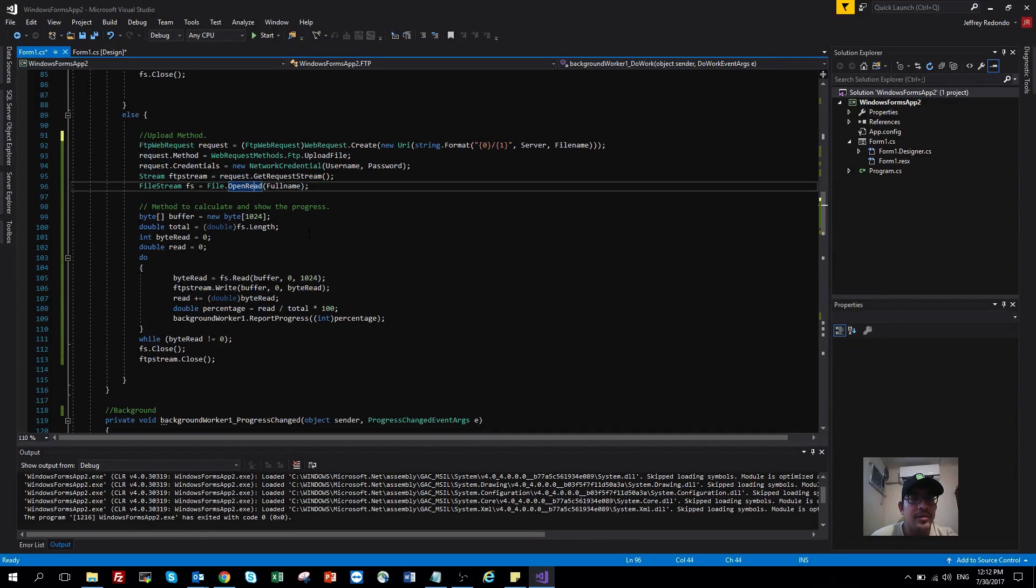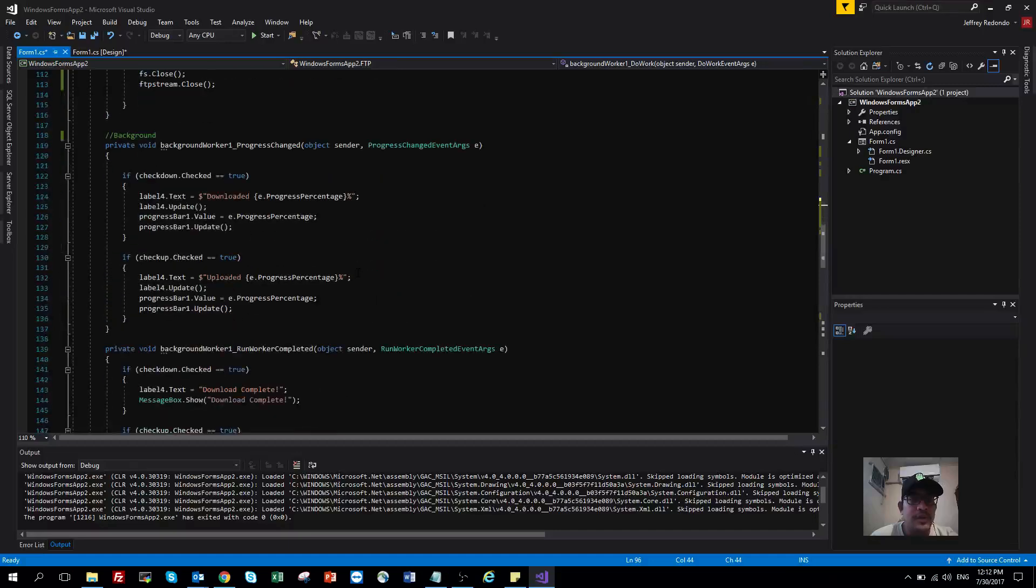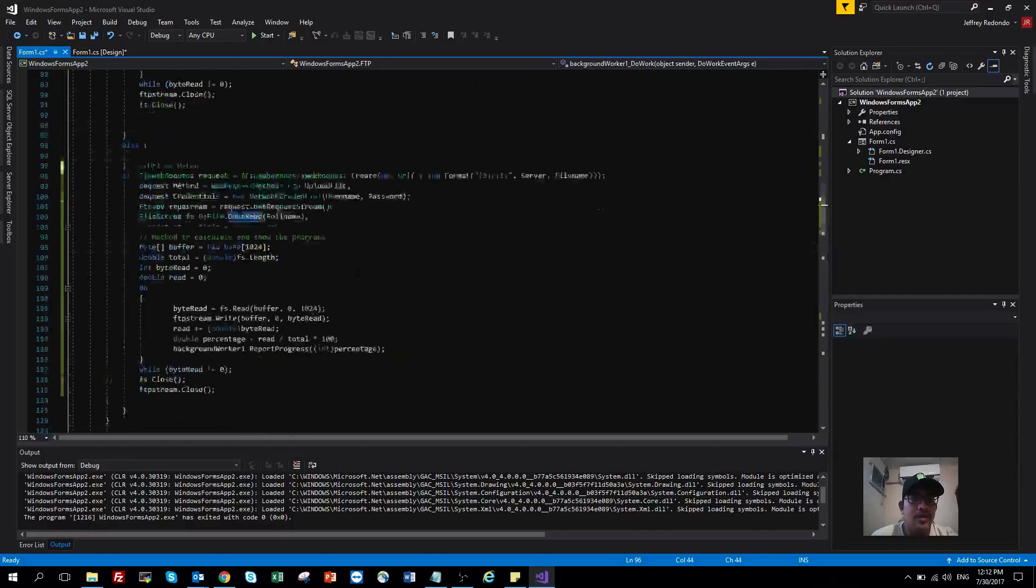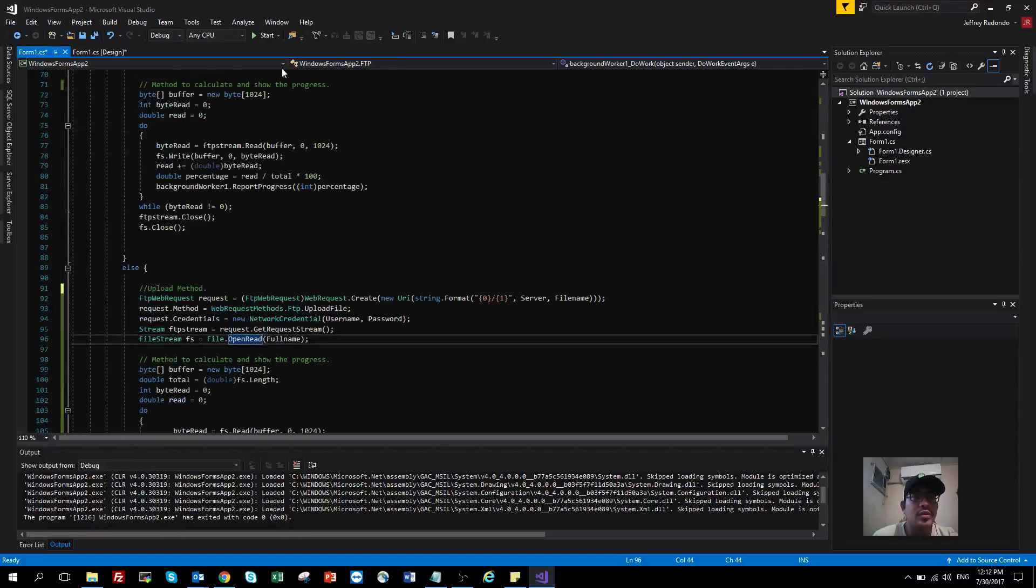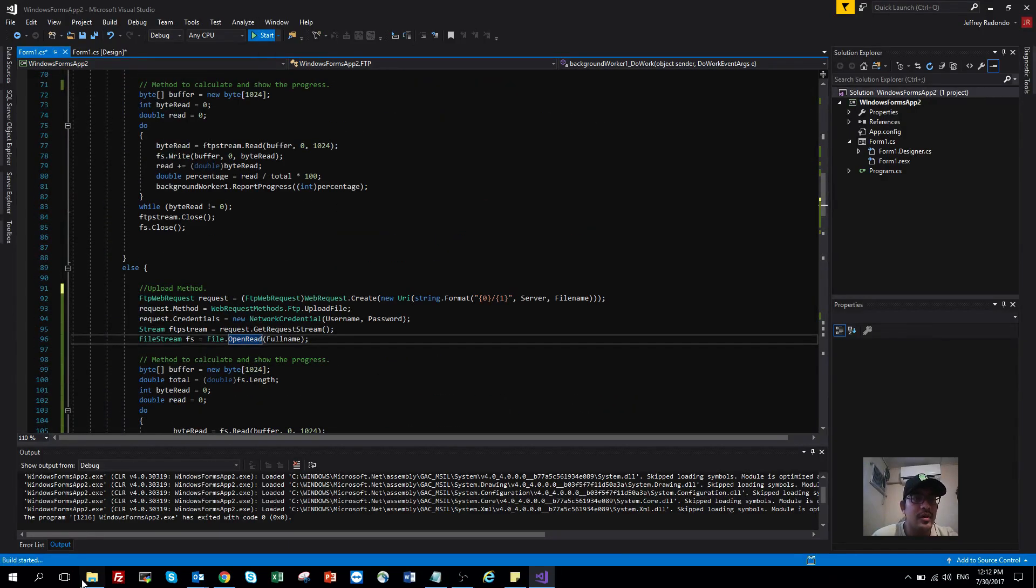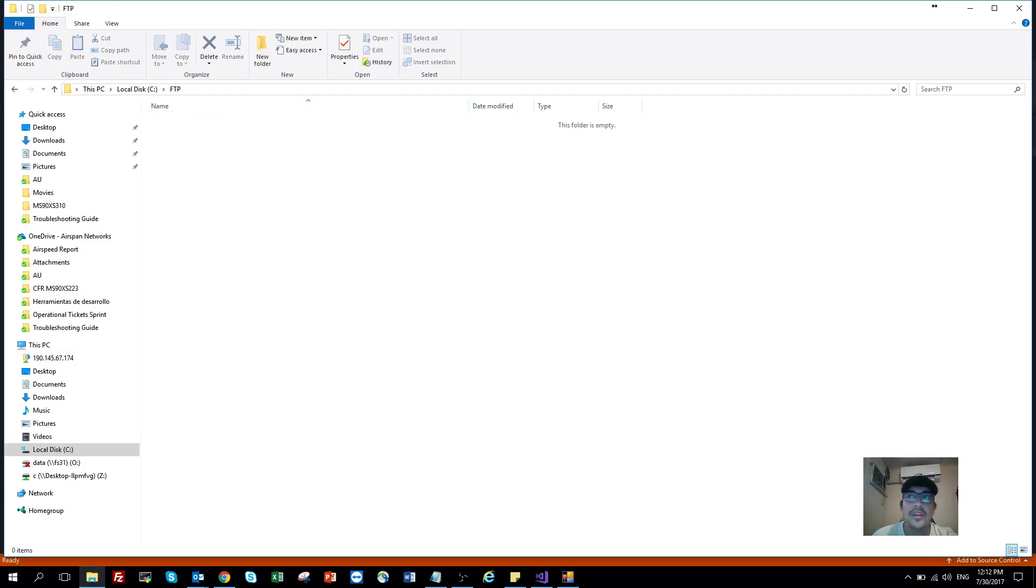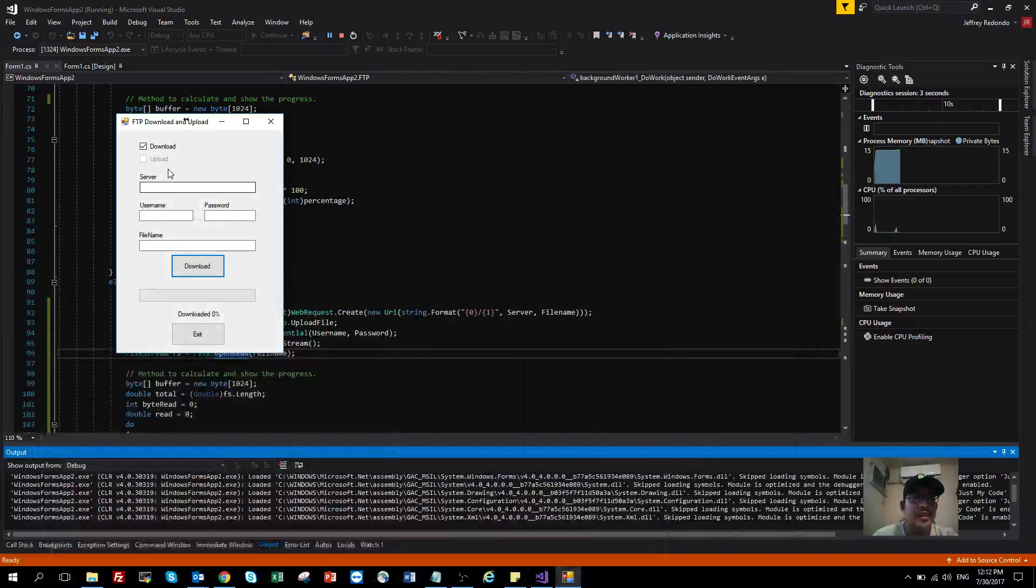Then the same method to calculate and show the progress. So let's start and show you how this program works. First of all, let me erase this from the FTP server on my local machine.